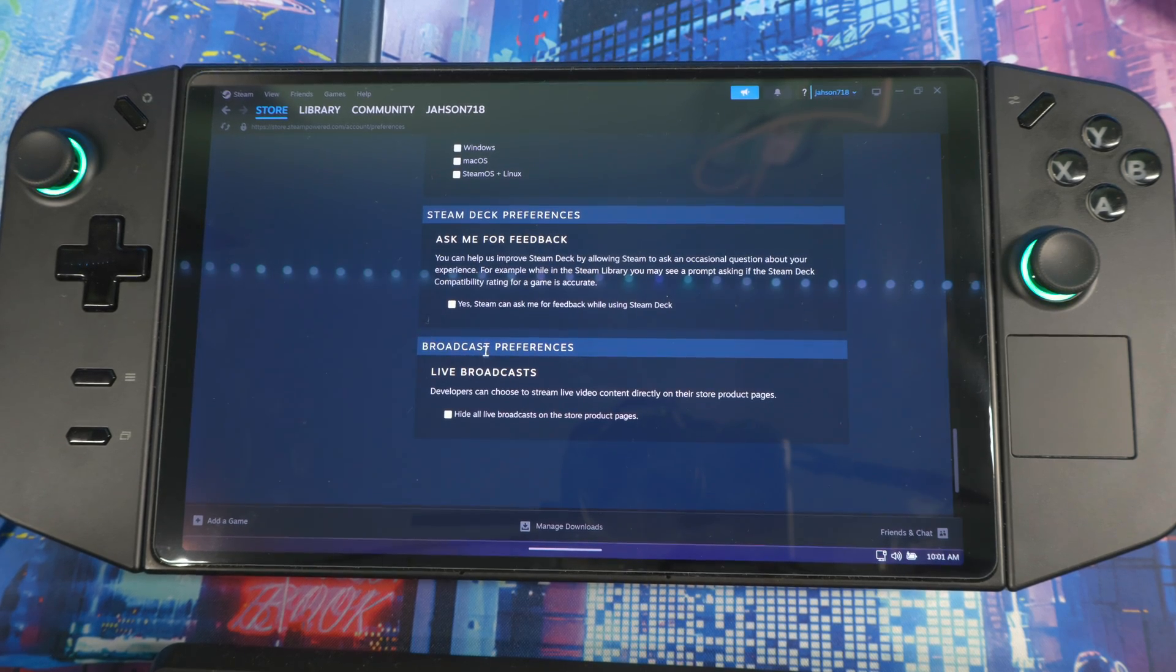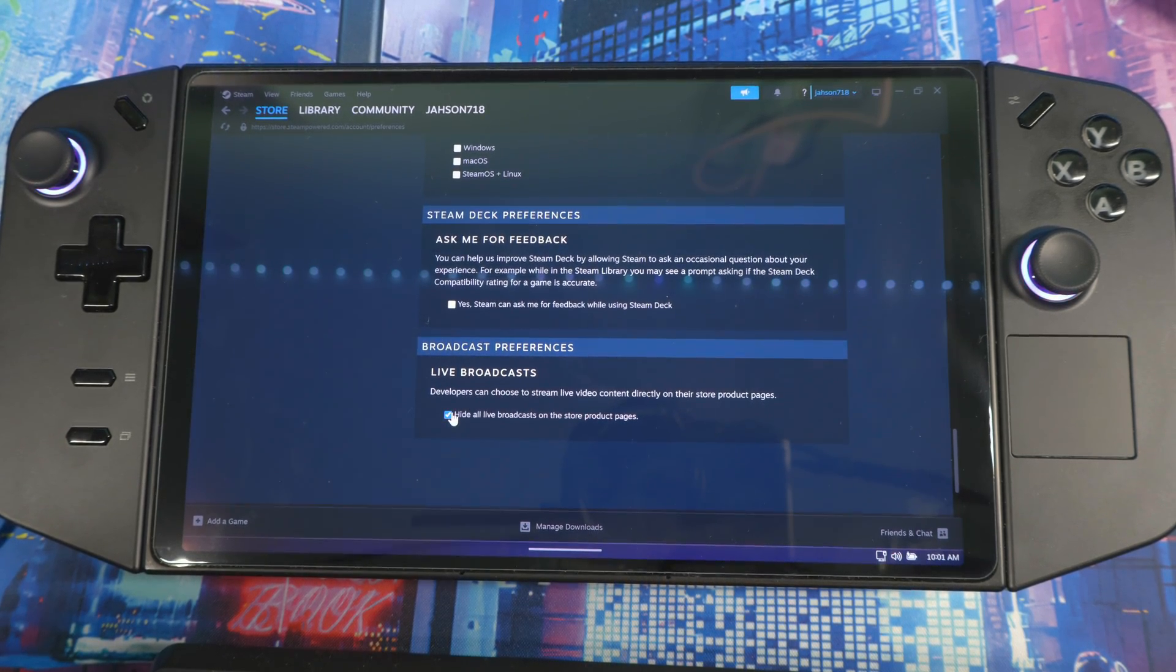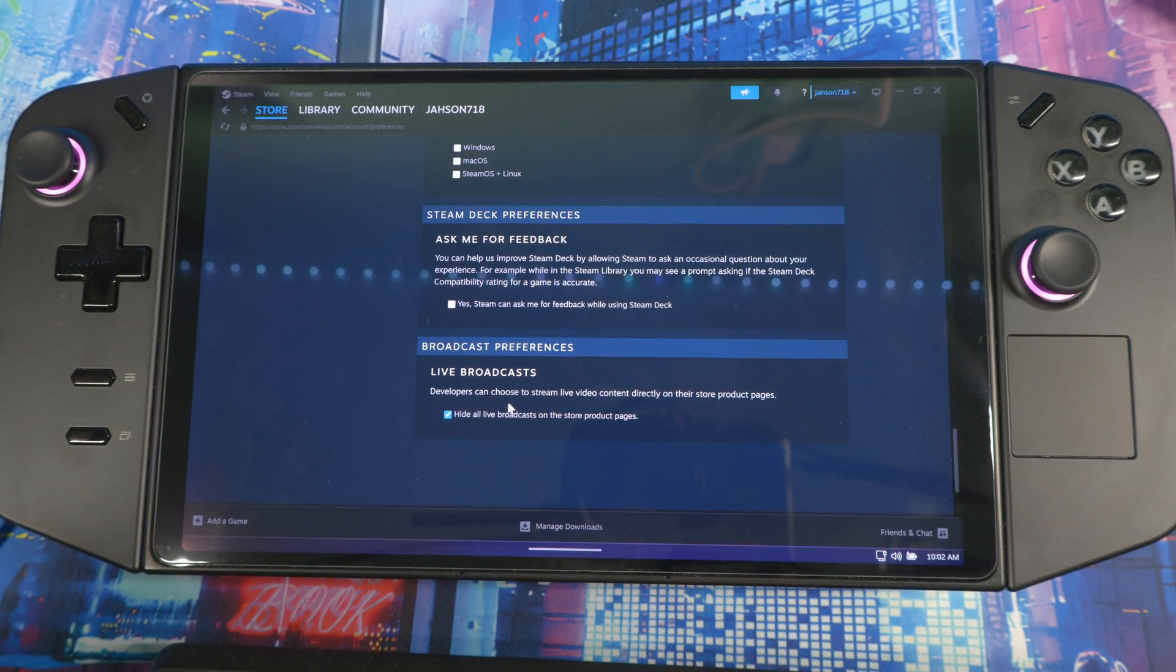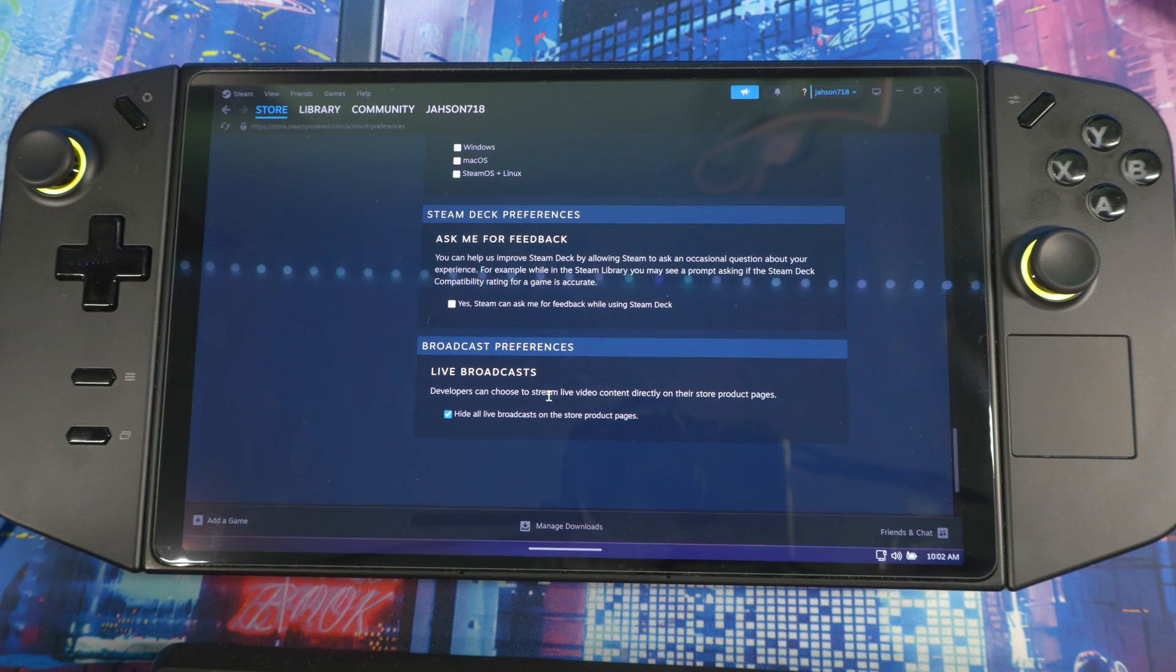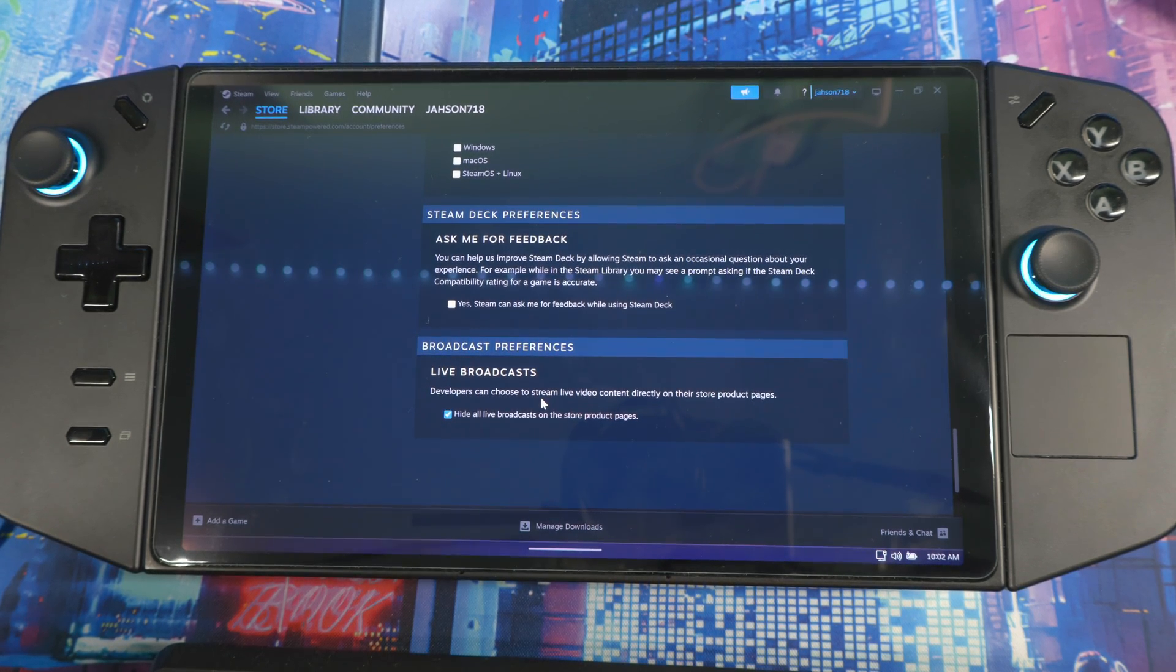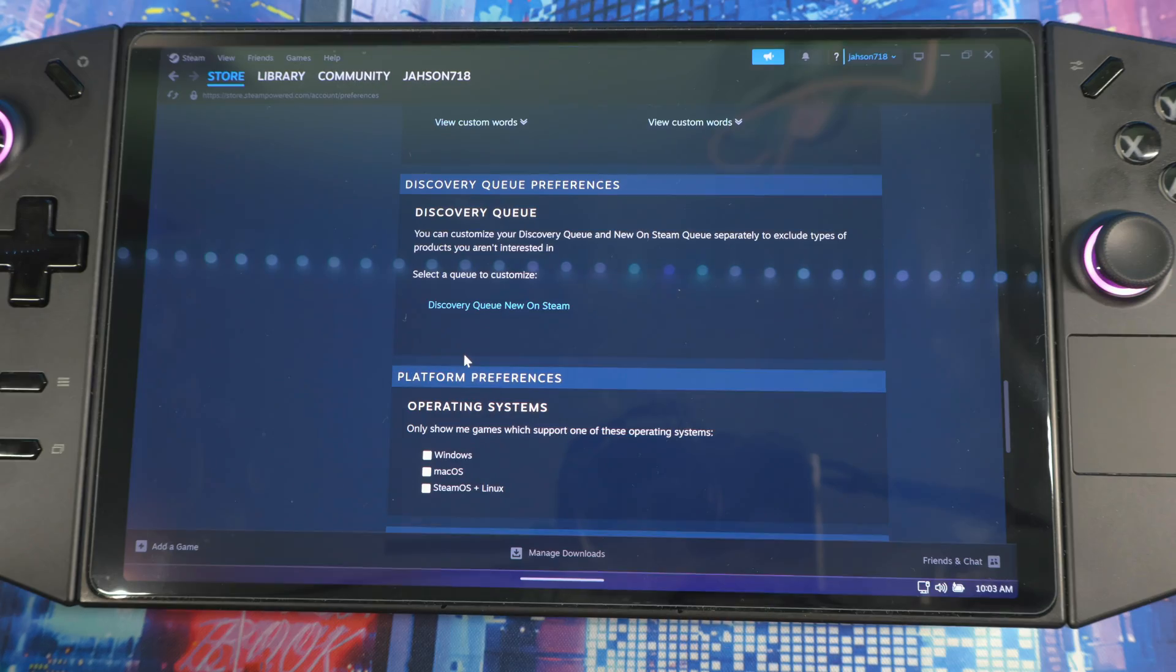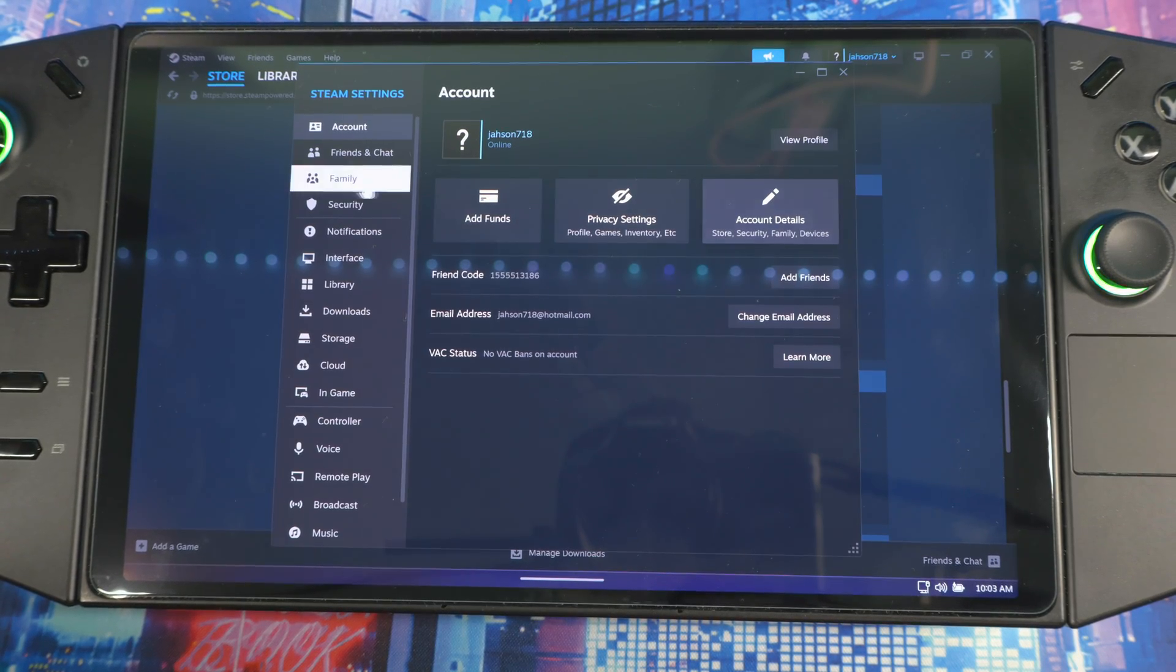When you scroll all the way down to the bottom you'll see Broadcast Preferences. You want to hide all live broadcasts on your store product page. You should select this because you don't need to see live broadcasts when you're navigating around. This might give you some stuff you're not trying to see. Next, go back to Settings.